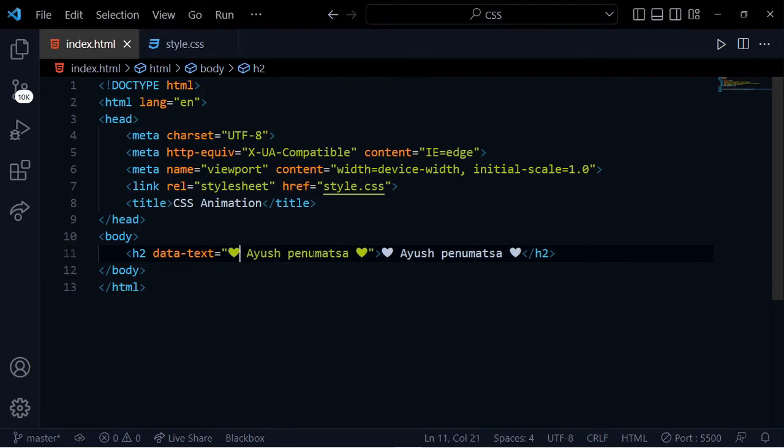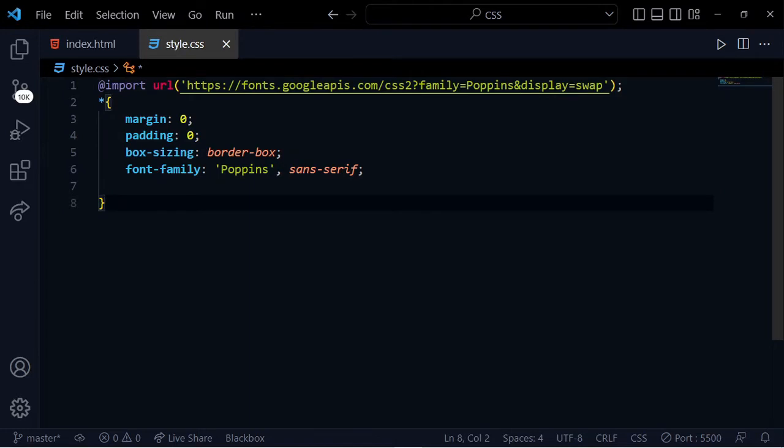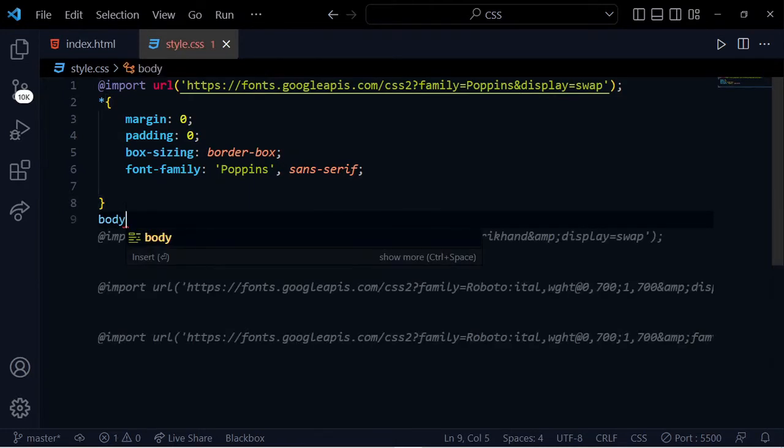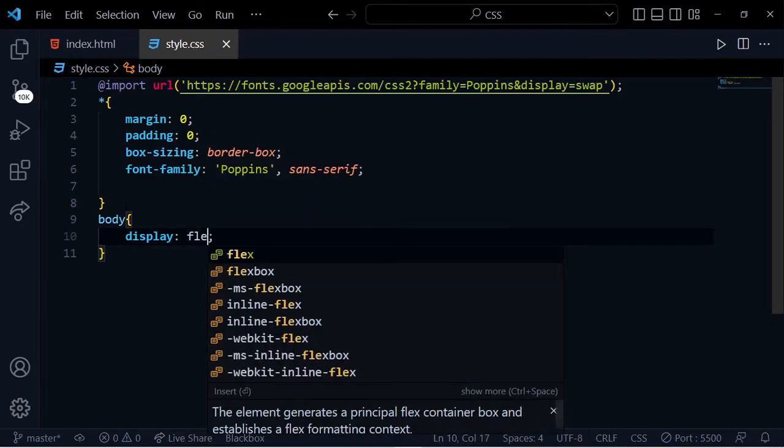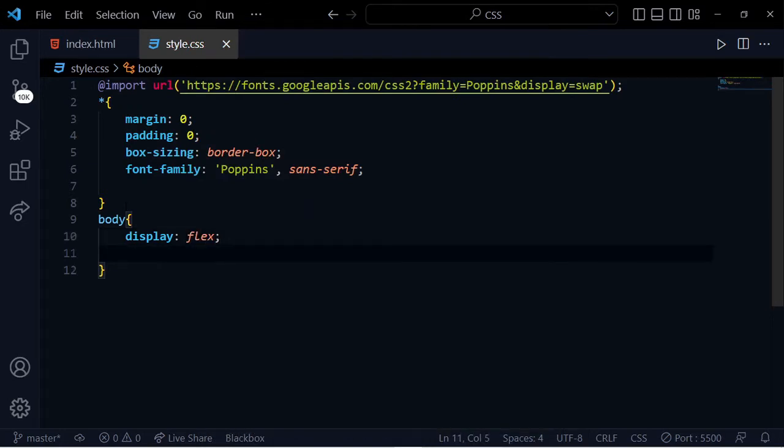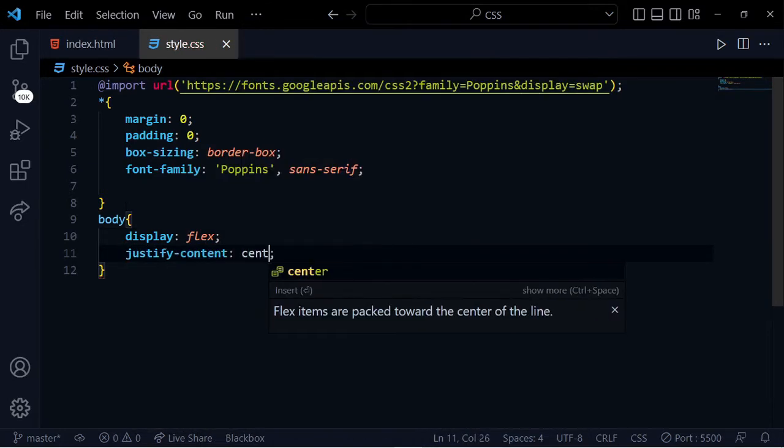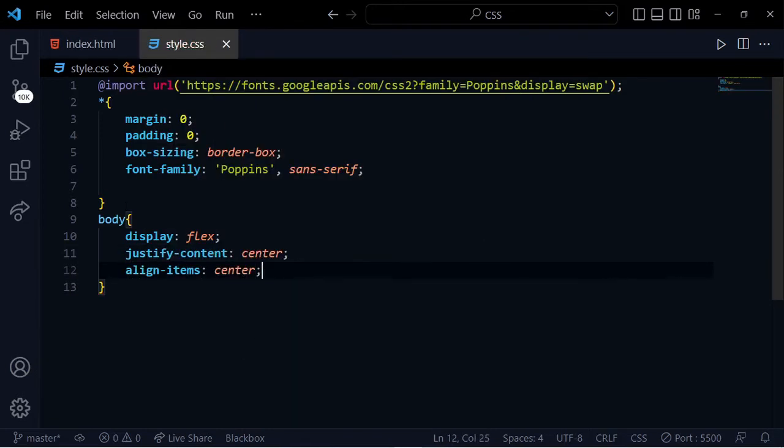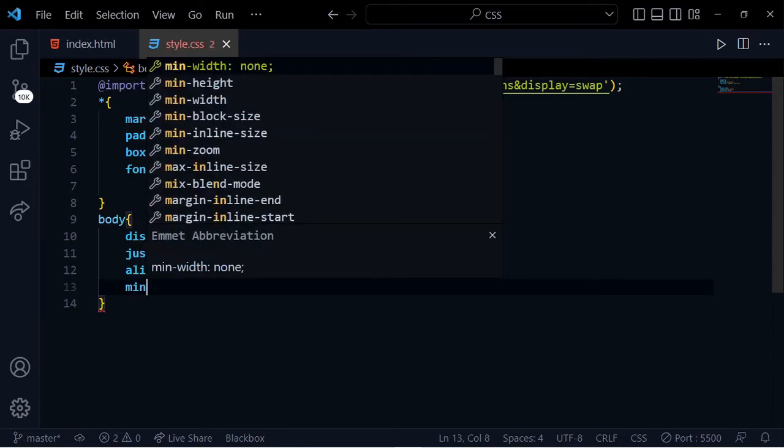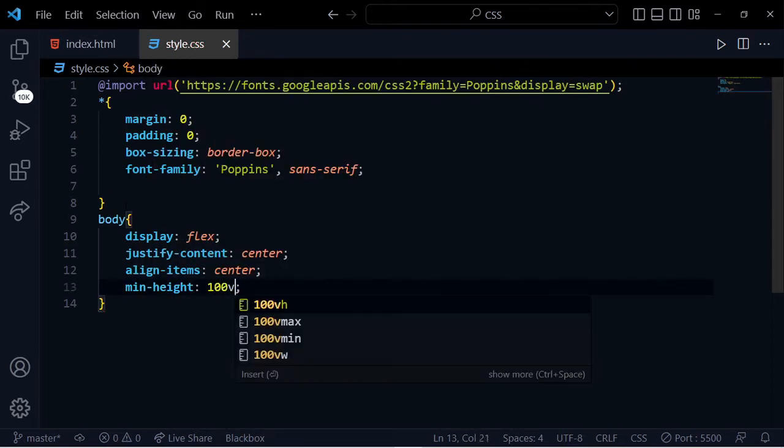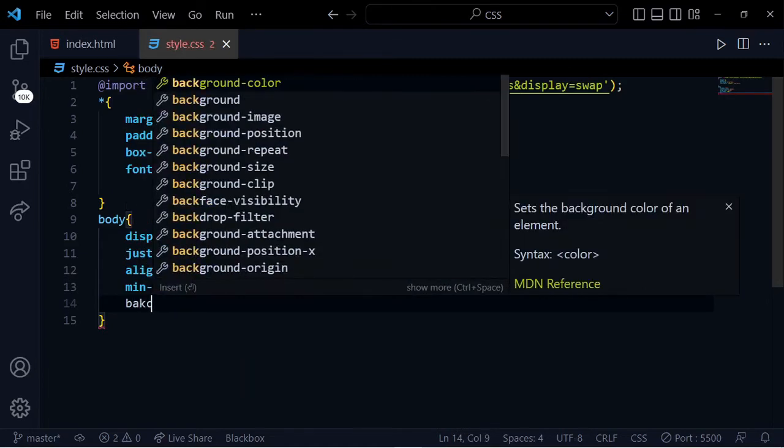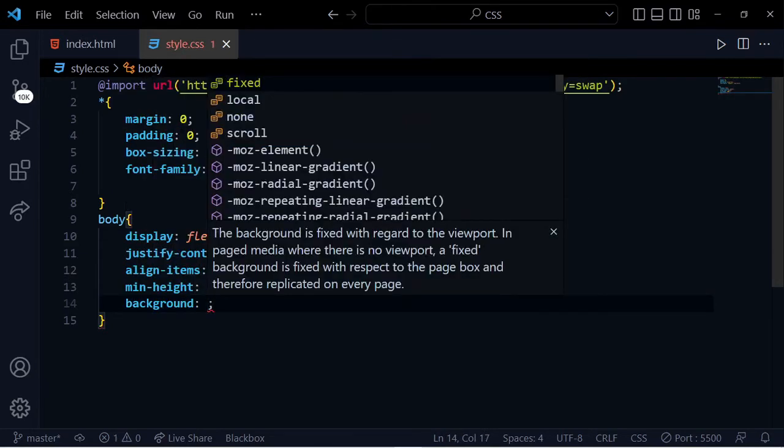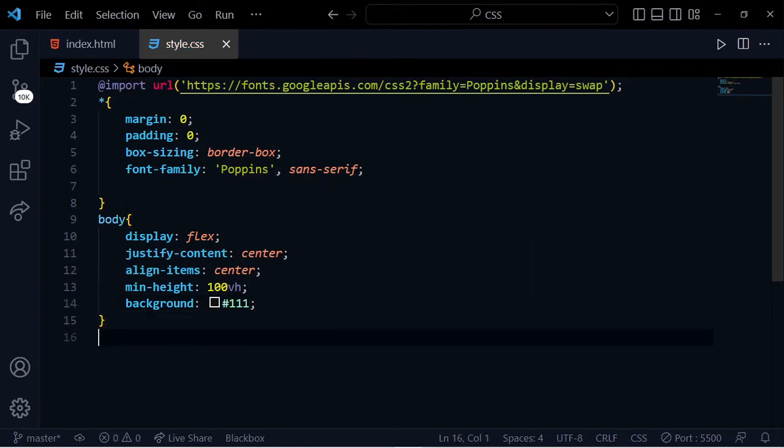Now for the body tag properties: display flex, justify-content center, align-items center, min-height 100vh, and background color hash triple one.